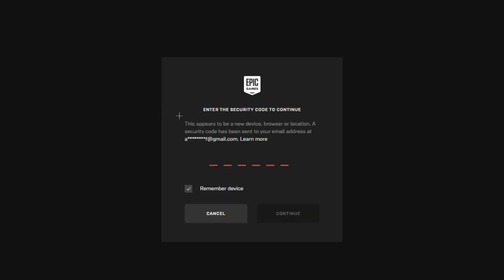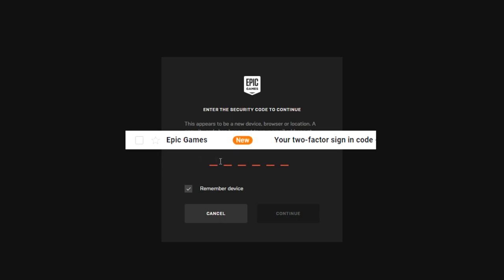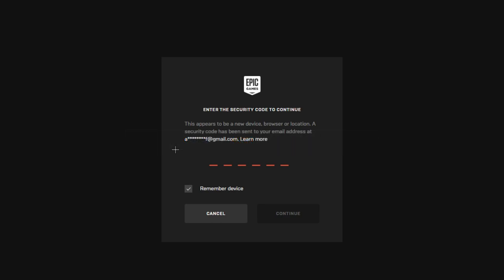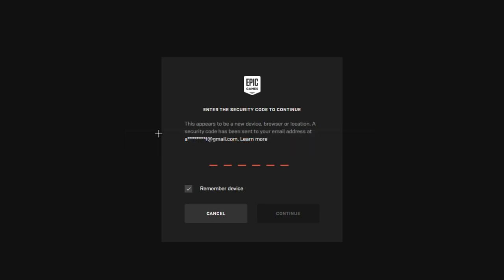Also, for some that do not know, keep in mind, if you have two-factor authentication enabled on your Fortnite account, you're going to have to go to your email and type in the security code. Basically, you'll get a mail from Epic Games.